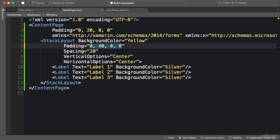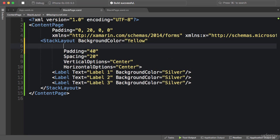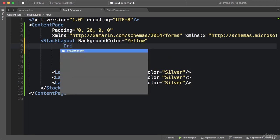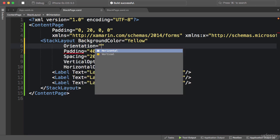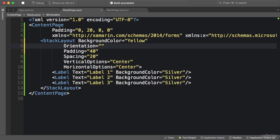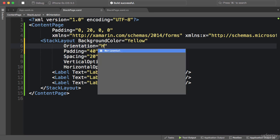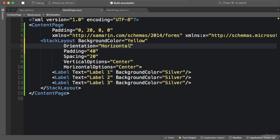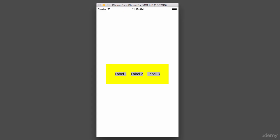Now I'm going to revert this back to 40 for simplicity. Let's look at another property of StackLayout: Orientation. The default value is Vertical. We can set this to Horizontal, and this results in a layout like this.